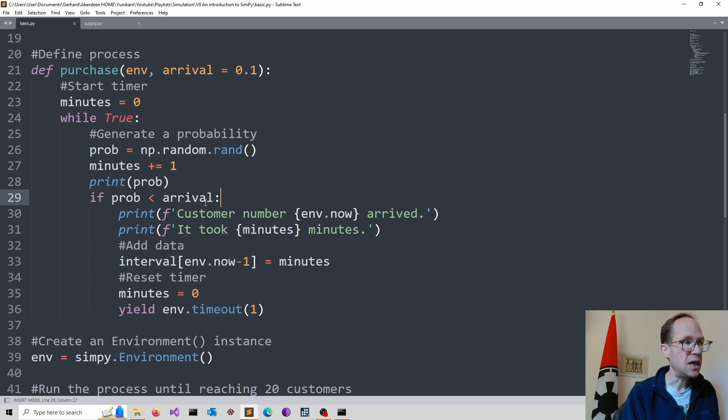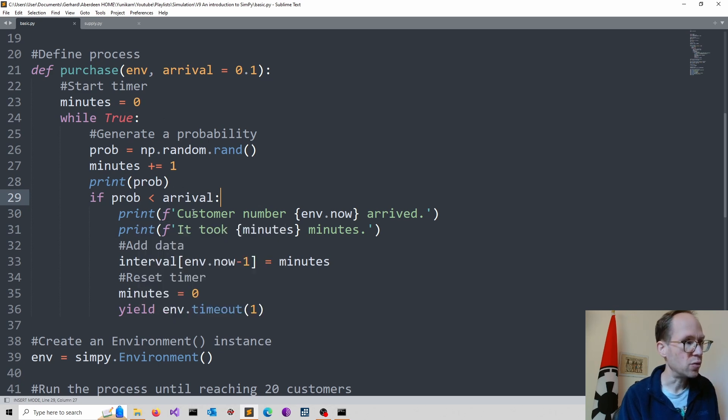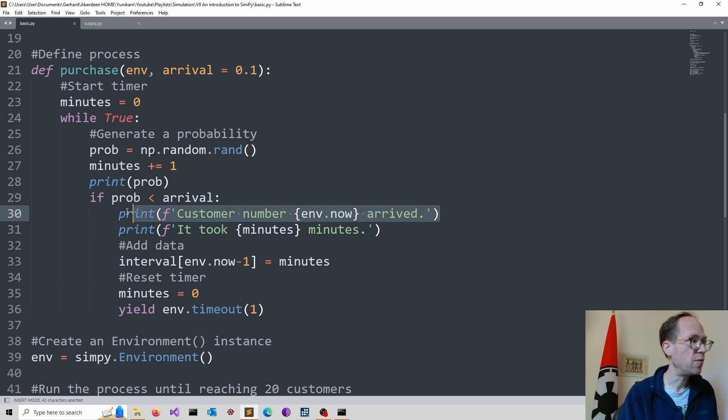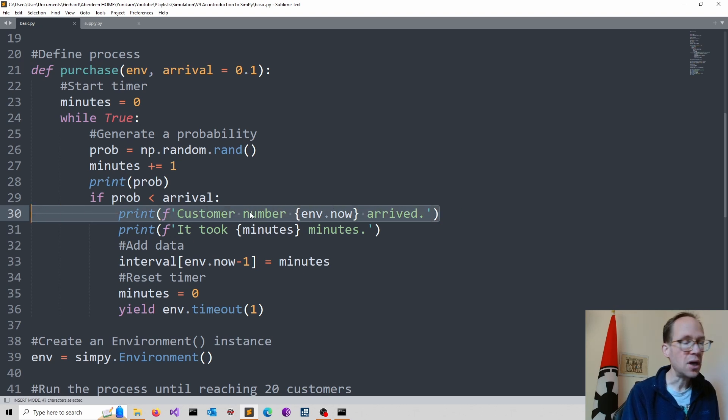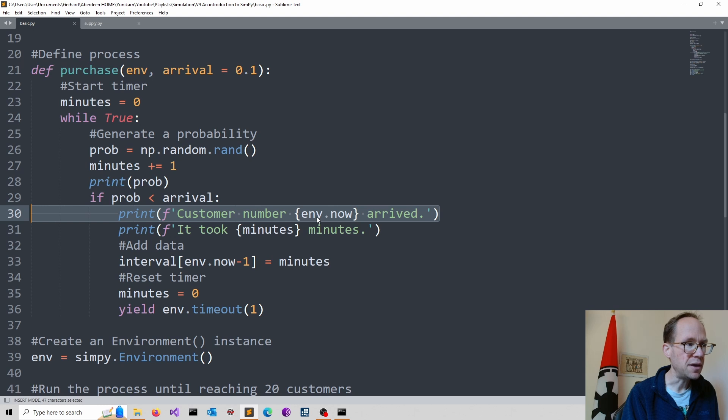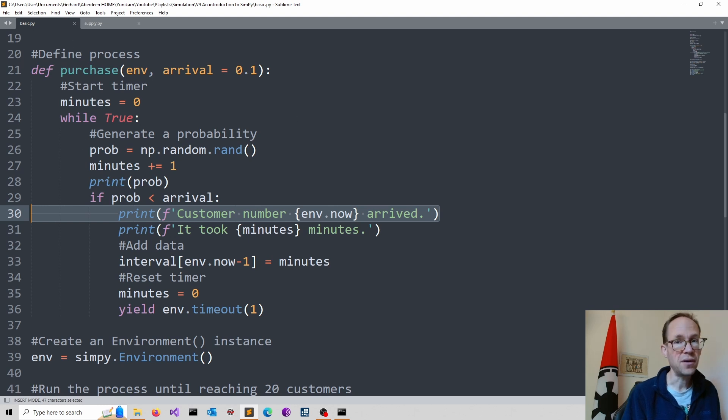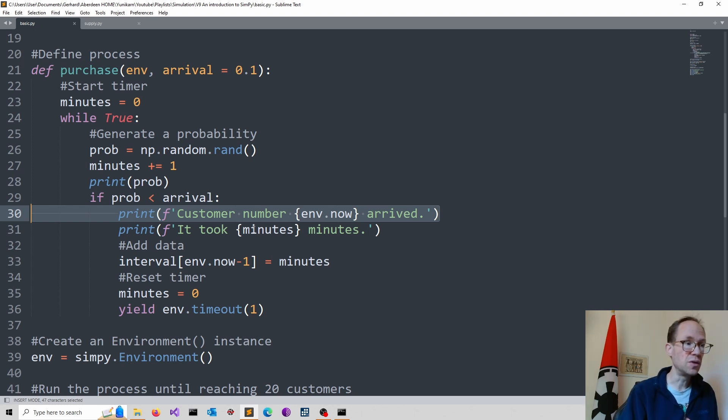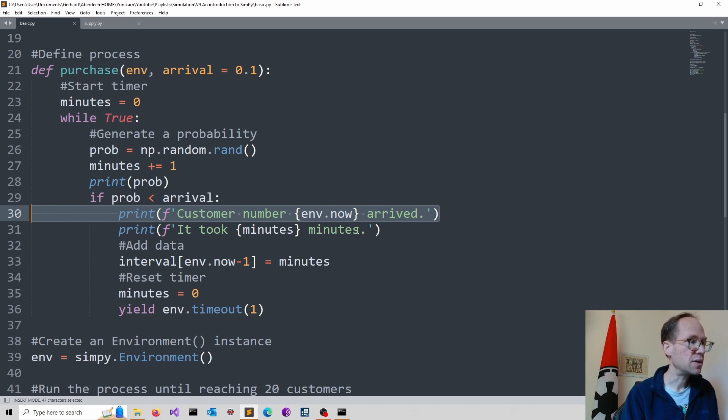If this is triggered, so if we are below the arrival probability, so this event occurs, then I use some formatted strings to print out some basic information. And here, you see, I refer to my environment, which I haven't really created yet, but my function, or better say my process, uses that in the arguments.